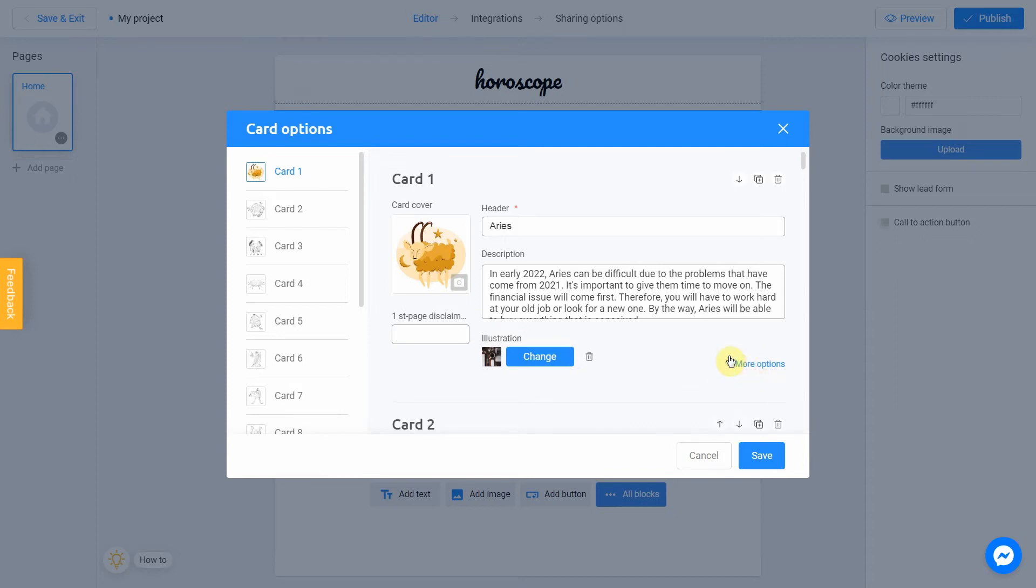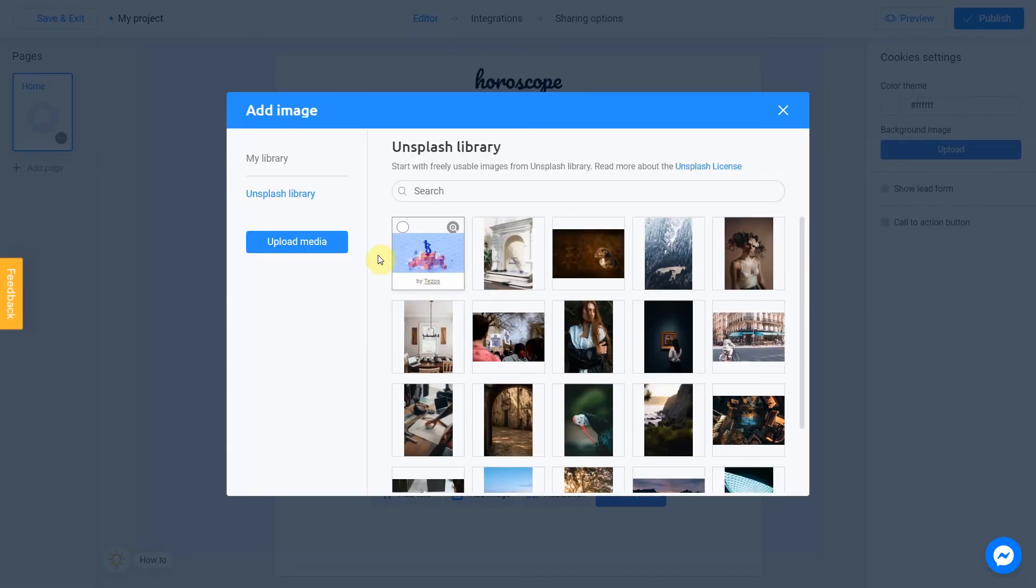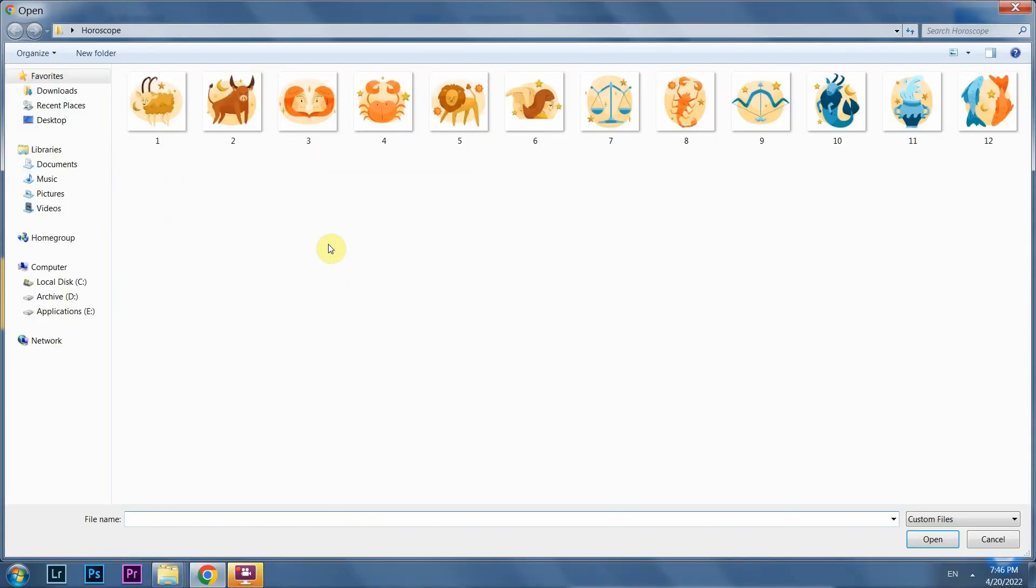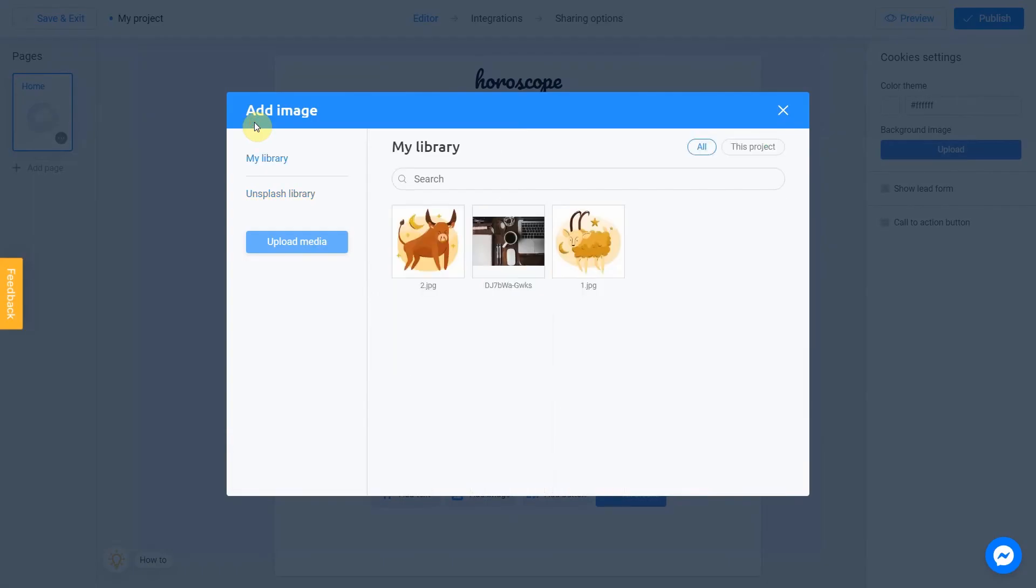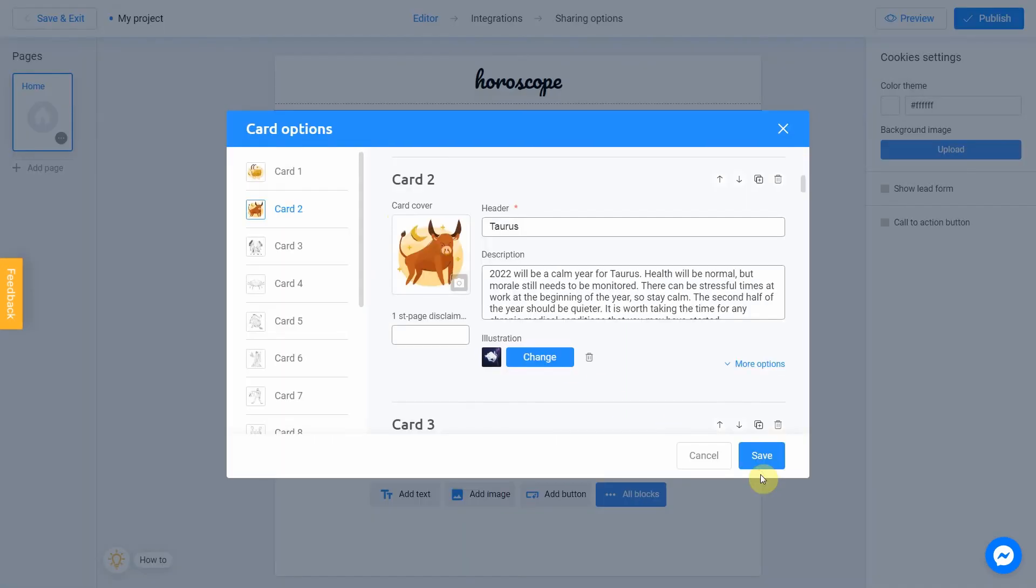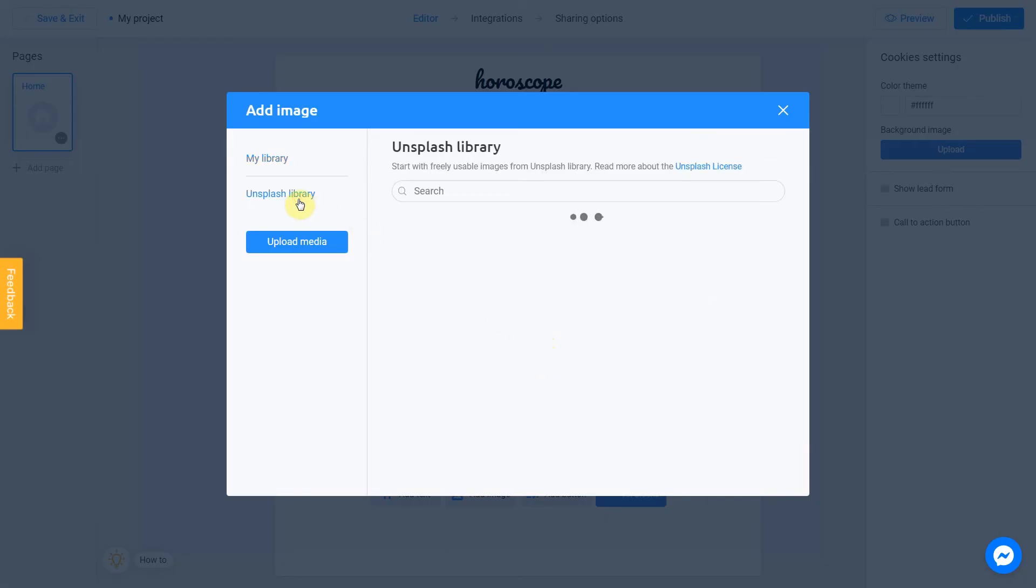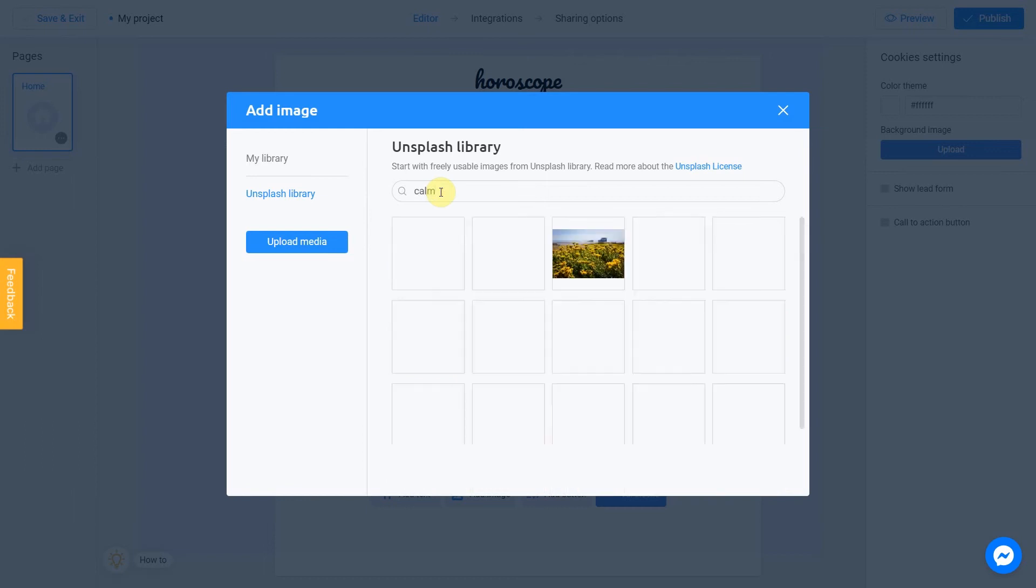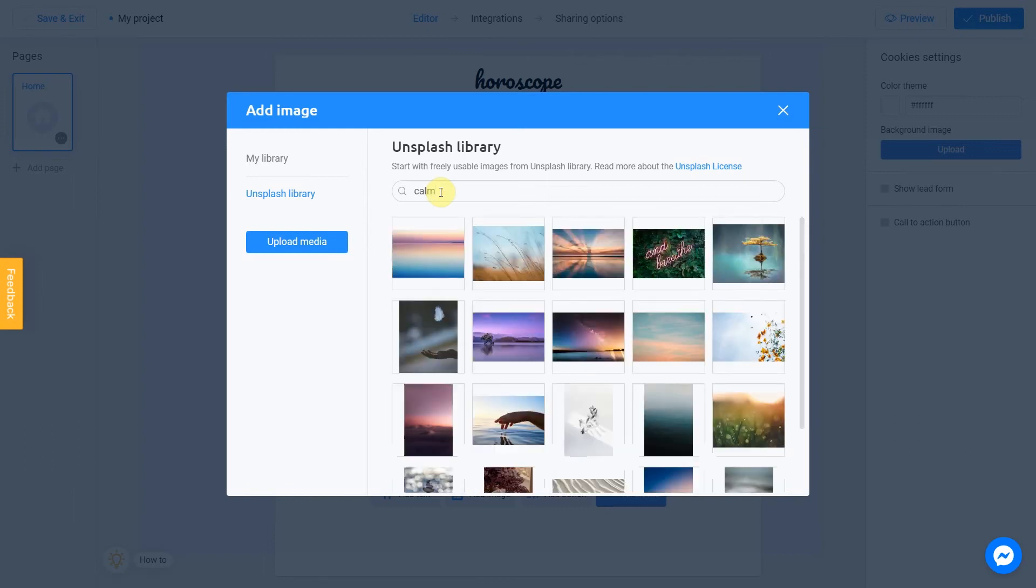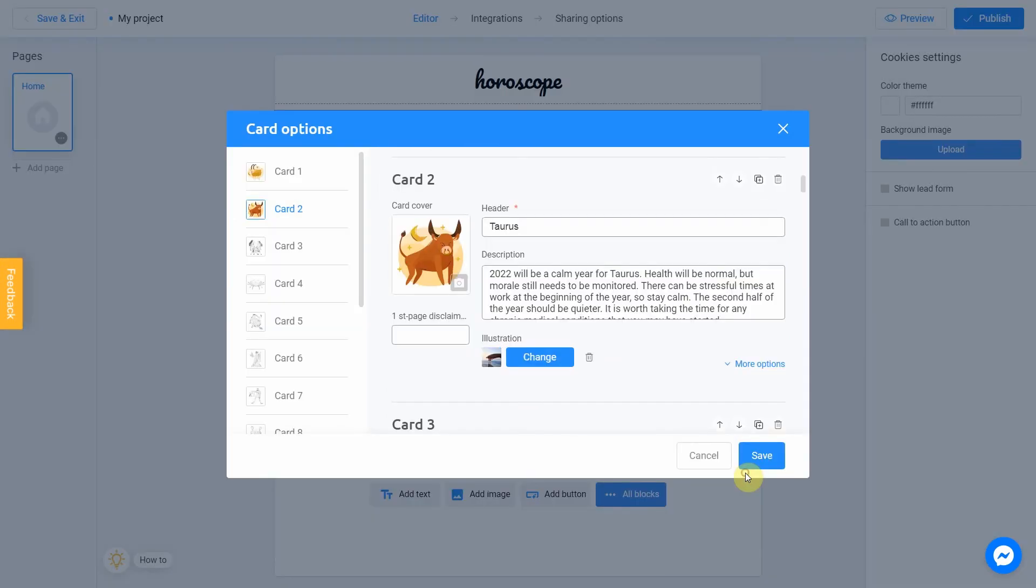Let's repeat this for our second card. I click on camera icon, choose upload media, select the second picture, click place image. I'll keep the header and description in this card as well and jump straight to the final message. Change Unsplash library, write column this time and select the picture. And the third one.